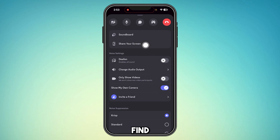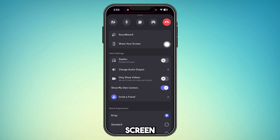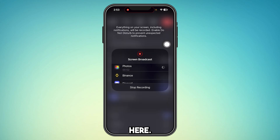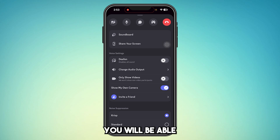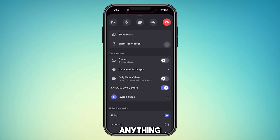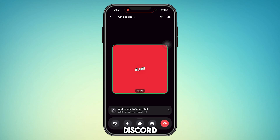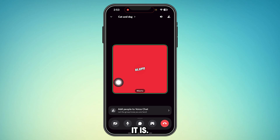From here you will find the option which says 'Share your screen.' Tap there. As you can see, I am recording this screen, that's the reason I can't share, but if you tap this option you will be able to share your screen — your videos, your movies, your gameplay, anything you want on your Discord server or Discord room.